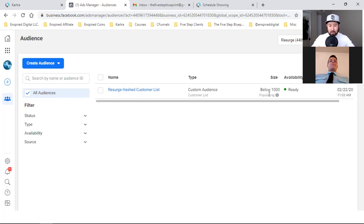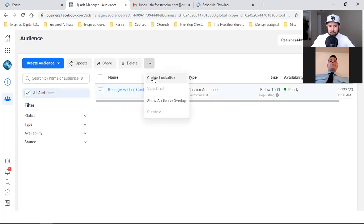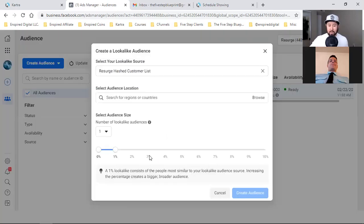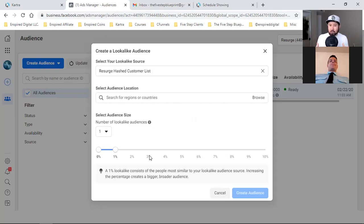I can go create a lookalike right away as it's populating - all I got to do is check the box, click on the three dots, and create a lookalike. The lookalike is how you scale your business, how you scale your ads, how you get to the bread and butter faster. What I'm going to do here is create multiple lookalike audiences around this one custom audience.